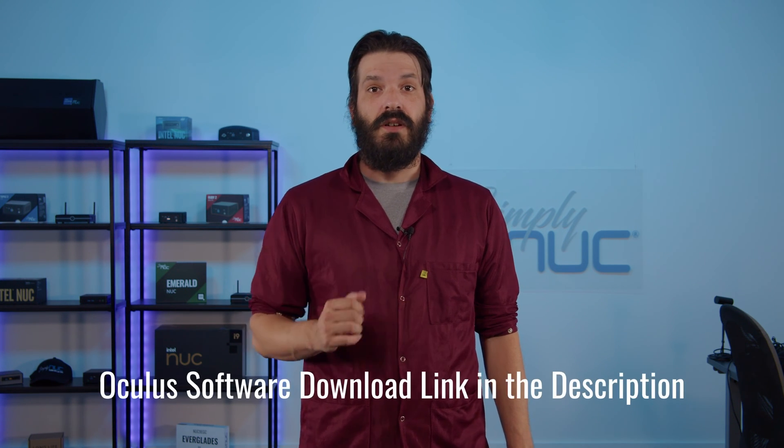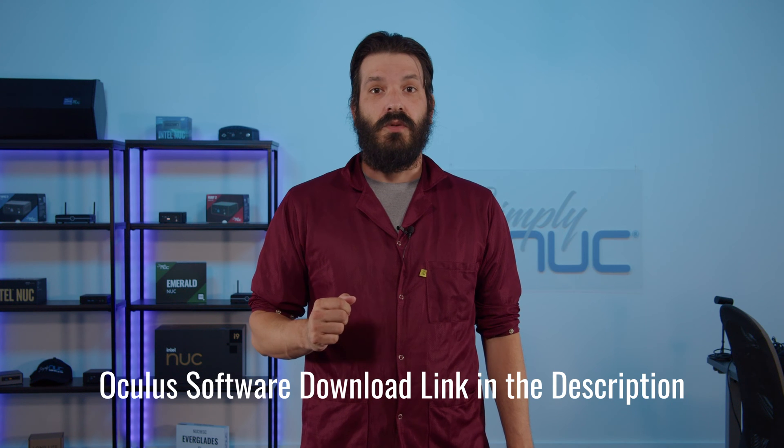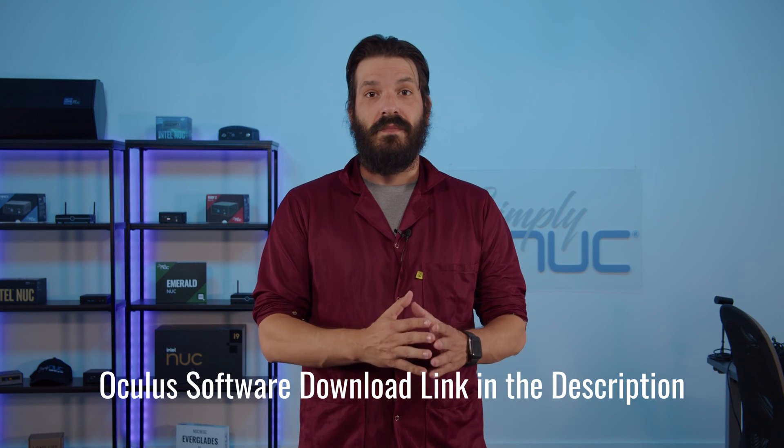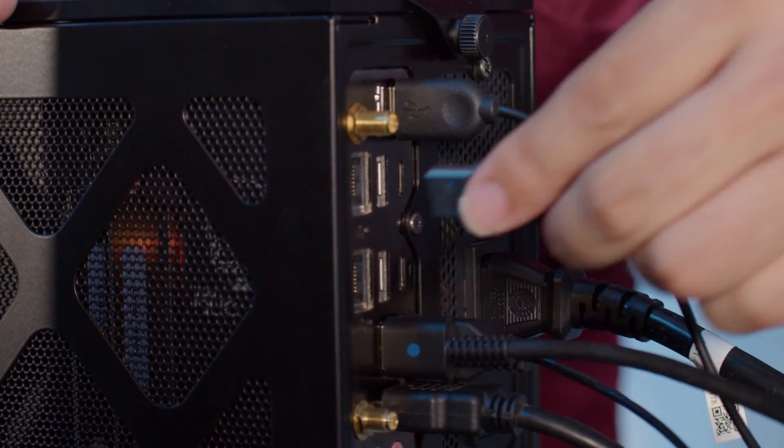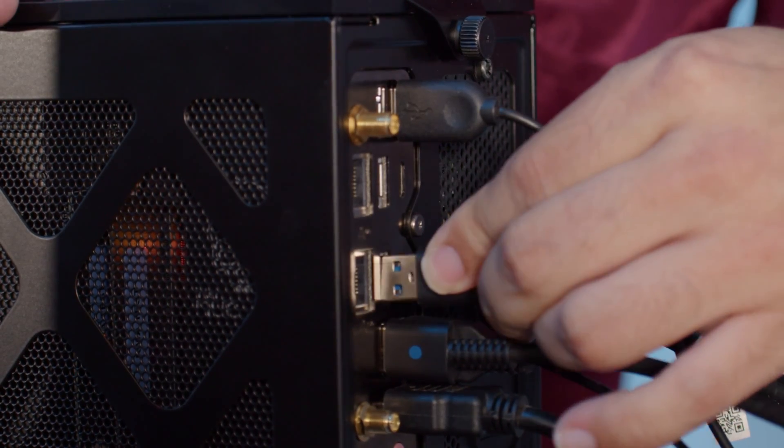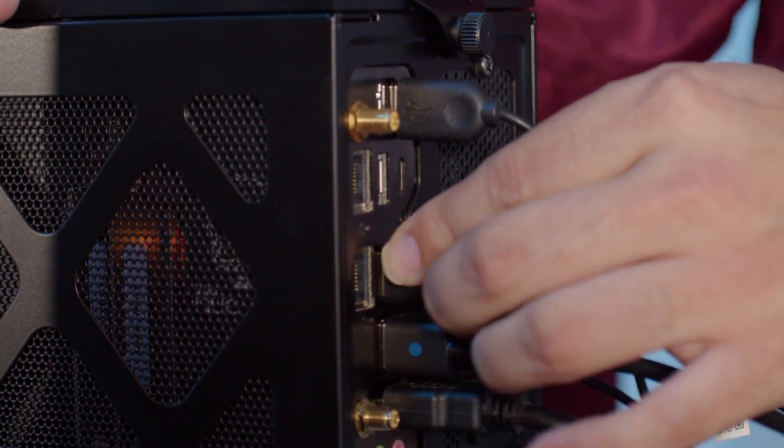Today I'm going to show you how to connect your Oculus Rift to your mini PC. Before we begin, you want to make sure that you have the Oculus software downloaded to your PC. You want to make sure that you have plenty of room to move around safely, and you want to make sure that you have your hardware connected to your PC. So it'll be your sensors, your headset, and make sure that you have fresh batteries in your controllers. With that said, let's get into it.